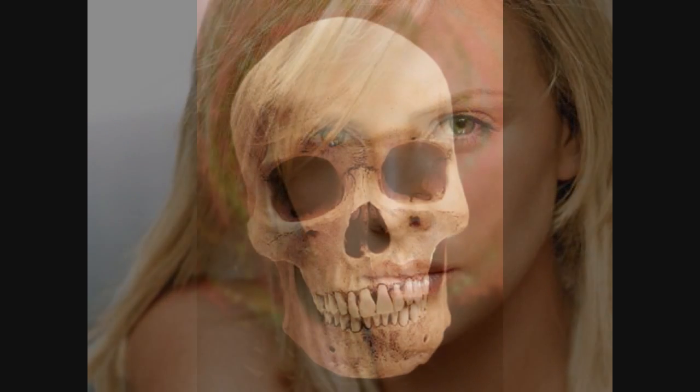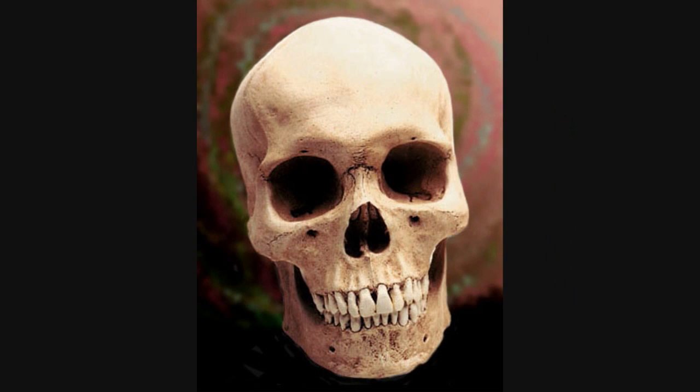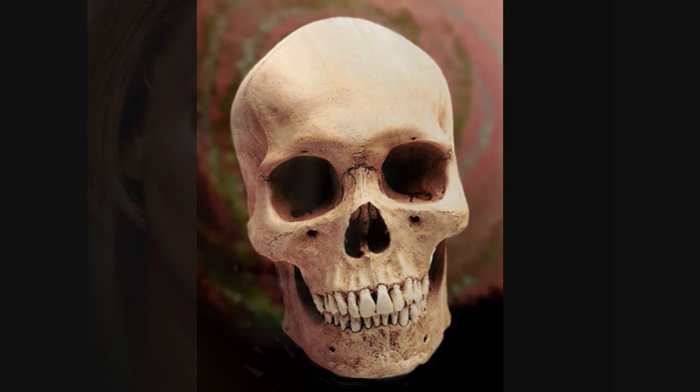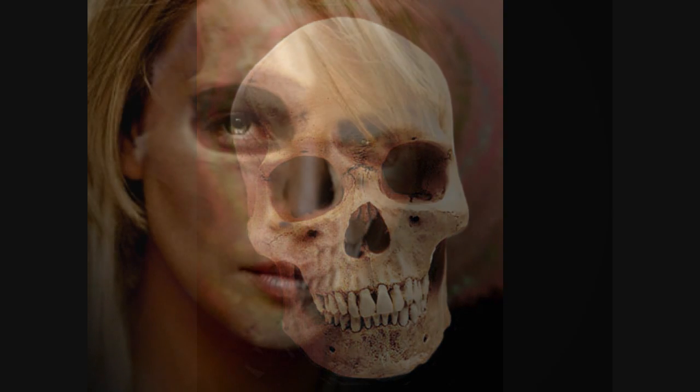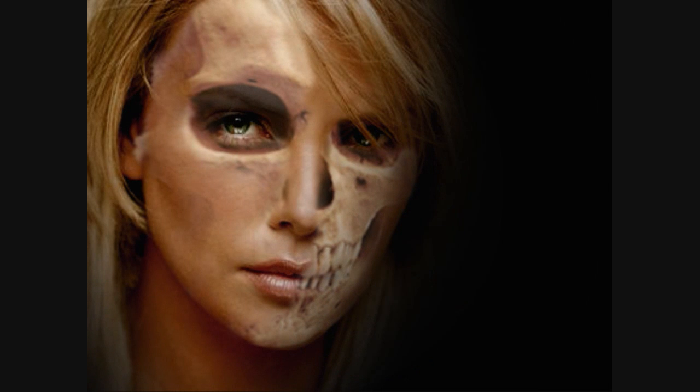Hi guys, welcome to this Photoshop tutorial. Today we're going to show you how to create a skull face - a face with a skull in it. This is what you're going to make, a lovely skull face.